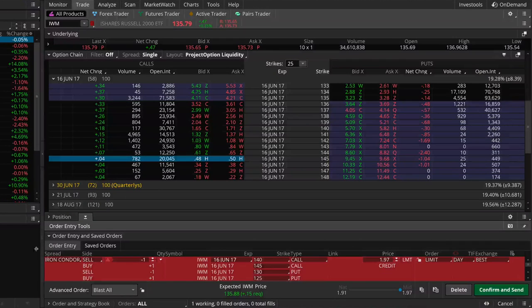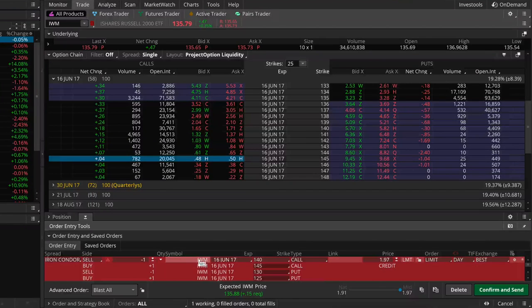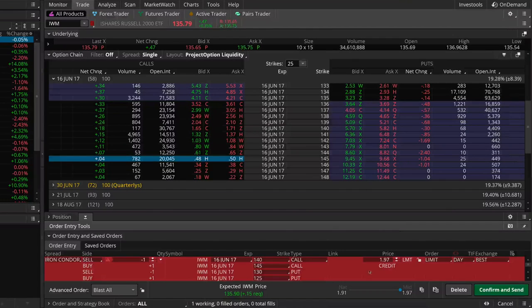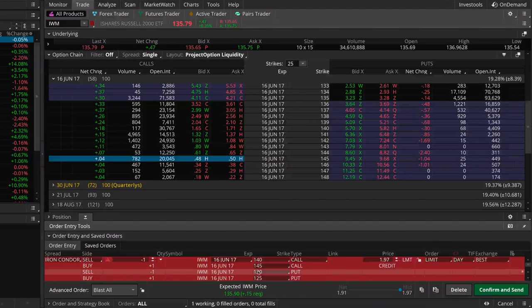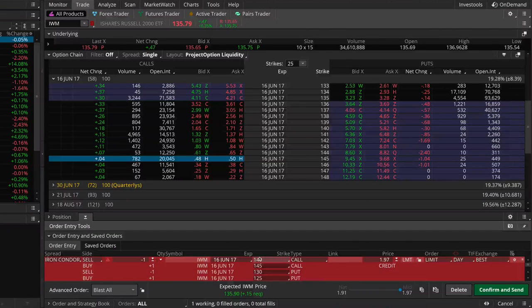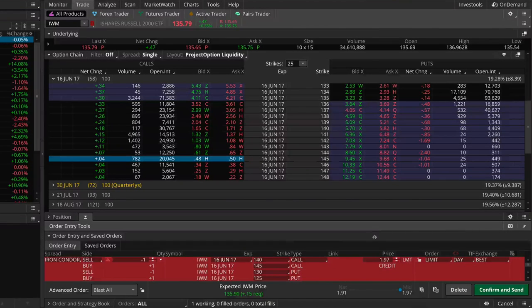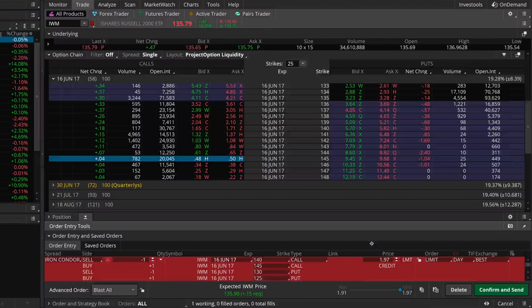This creates our short iron condor position in IWM expiring in June, which is 58 calendar days from today. This spread is trading for a credit of $1.97. That means if IWM is between $130 and $140 at expiration, all of the options in this iron condor will expire worthless and this iron condor will be worth zero dollars.